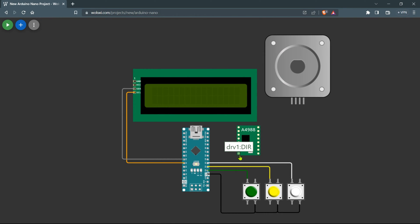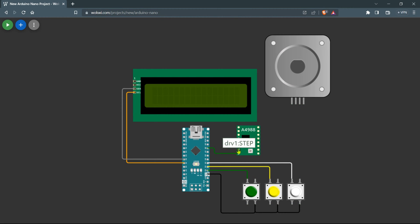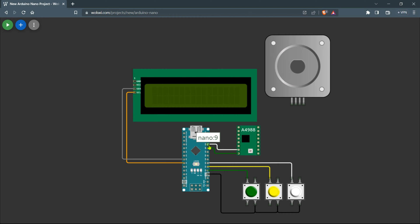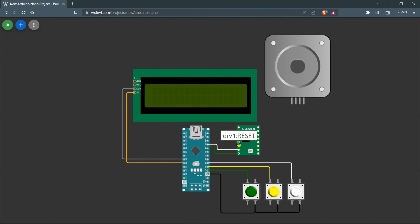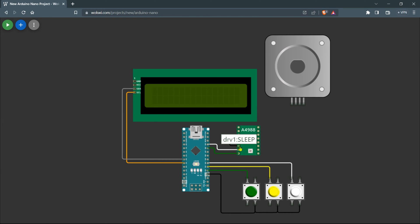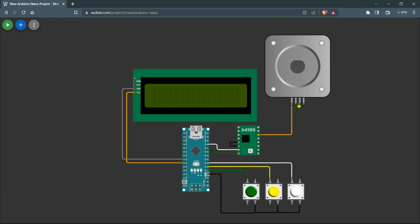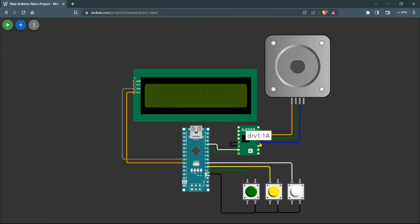Next we'll connect the A4988 stepper motor driver to the Arduino. Connect the DIR pin to D8 and the STEP pin to D9 on the Arduino board. These connections will allow the Arduino to control the direction and movement of the stepper motor effectively. Also, make a short connection between the RESET pin and the SLEEP pin on the A4988 driver. Now connect the stepper motor to the motor driver using the same connections as shown in the video.